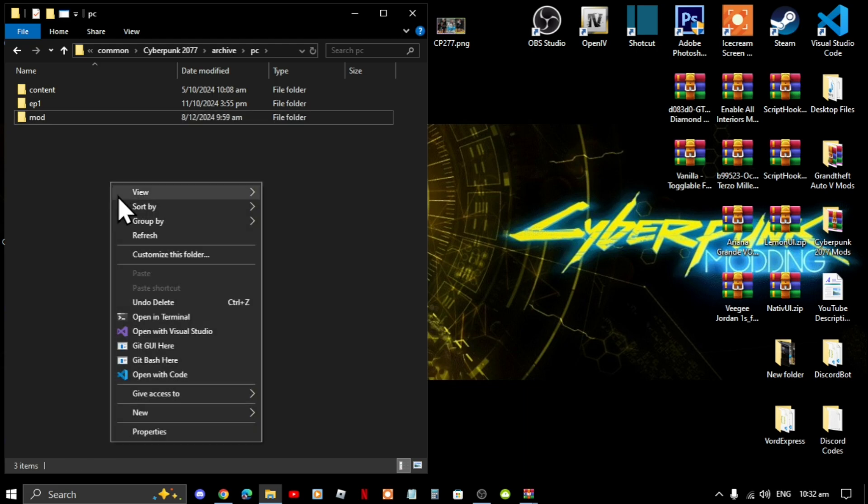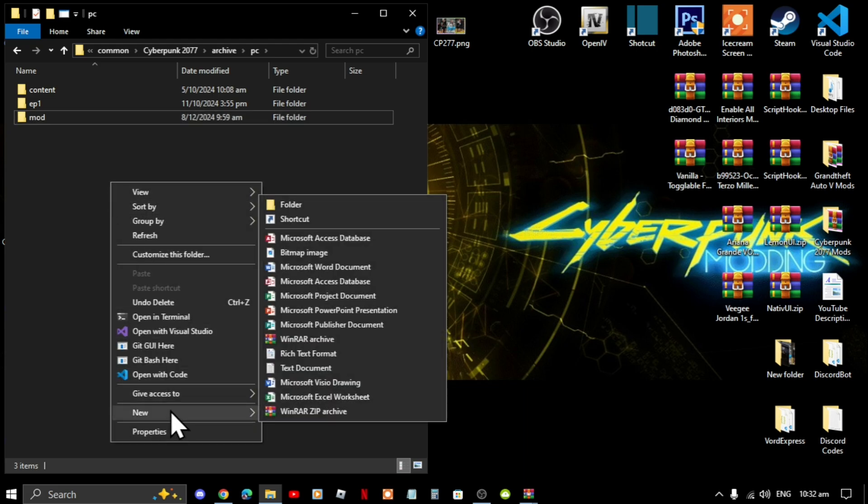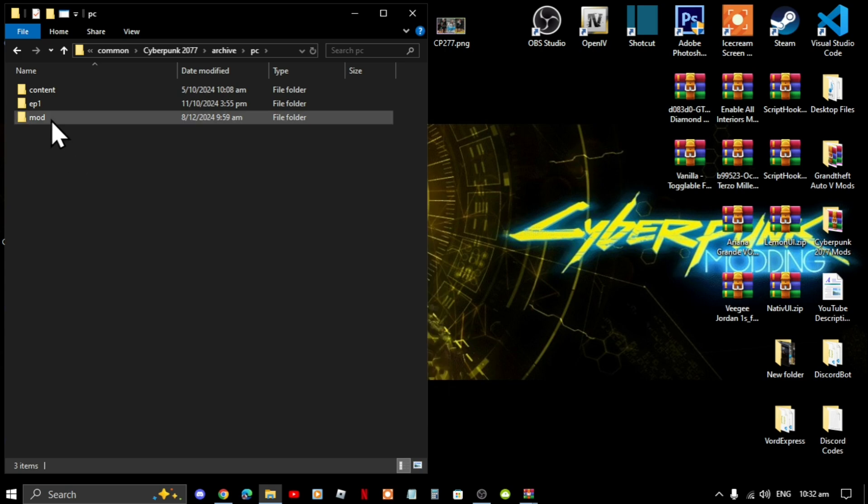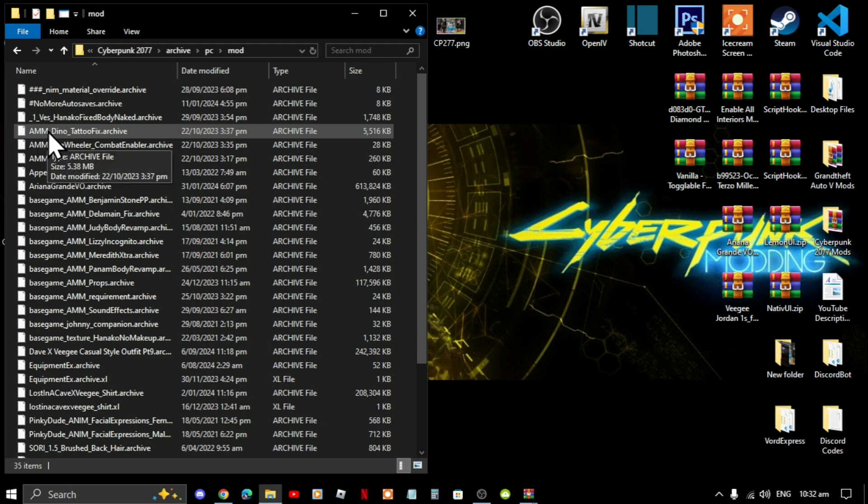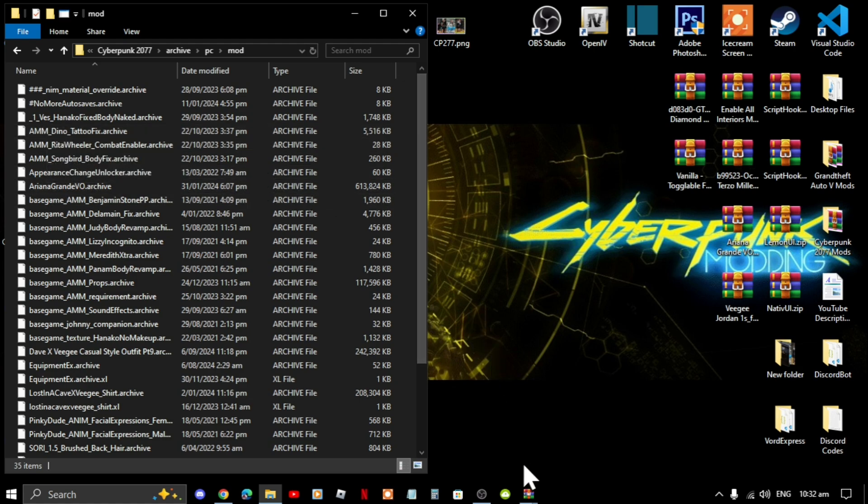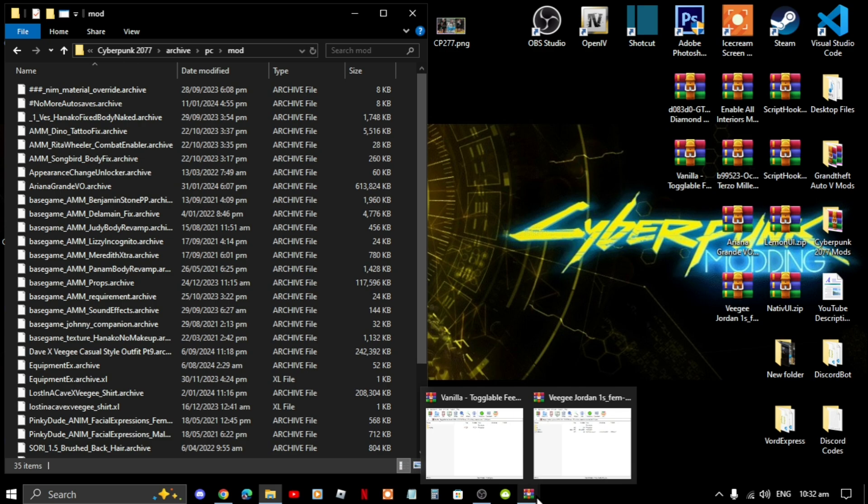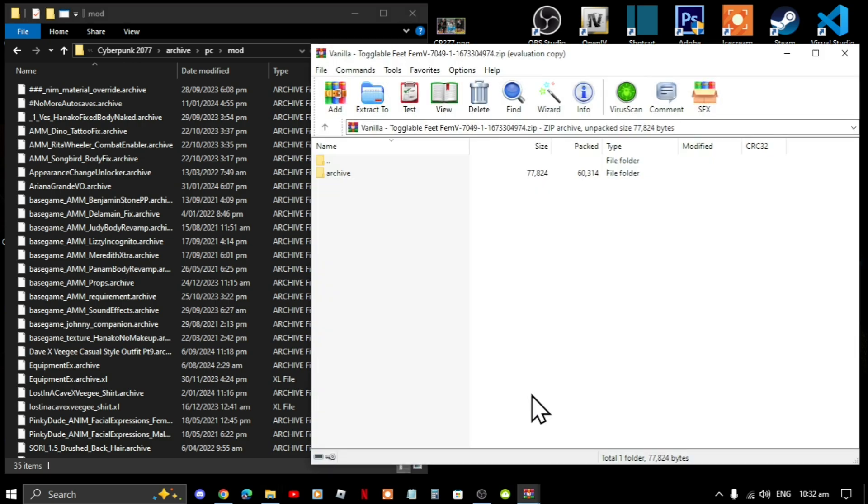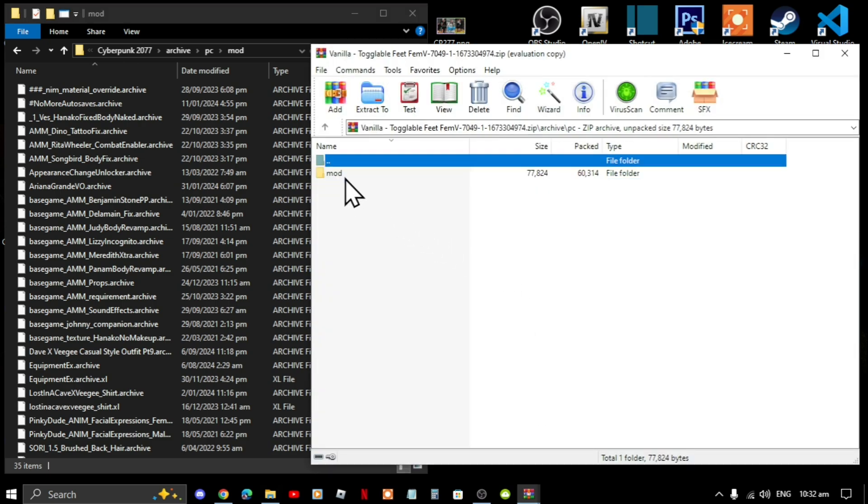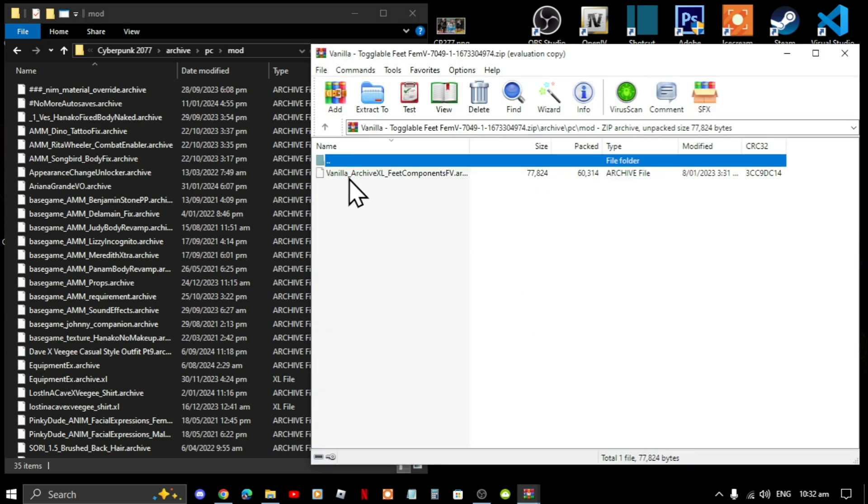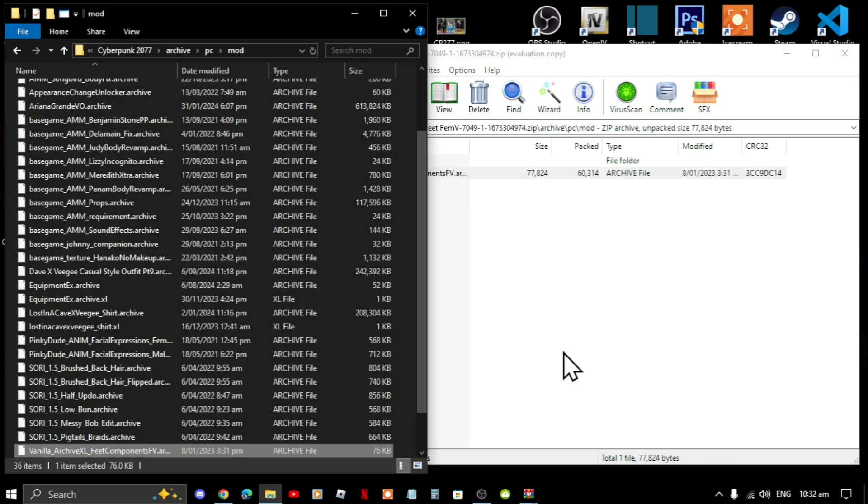Go to folder and rename that folder to mod. Make sure it is all lowercase. Open up your mods folder. Now first we are going to install the toggleable feet mod, so open up your toggleable feet extract folder. Go to archive, go to pc, go to mod, select that file and drag it towards your mod folder.